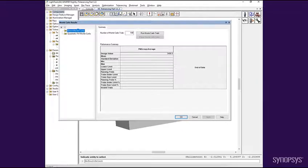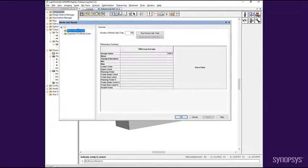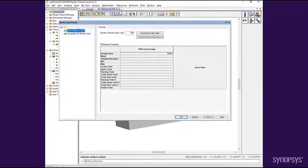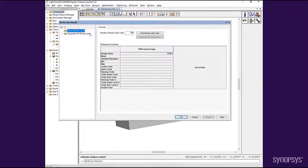With the direct method, LightTools will randomly perturb the system in accordance to defined tolerance distributions. The performance measures are then evaluated, running a simulation if necessary, and the results recorded. This procedure is then repeated for the indicated number of Monte Carlo trials.